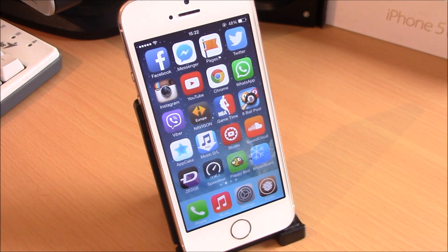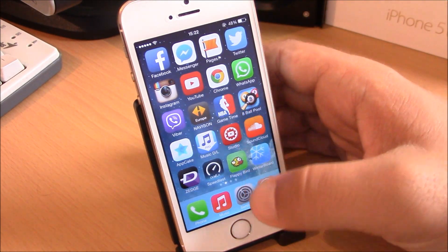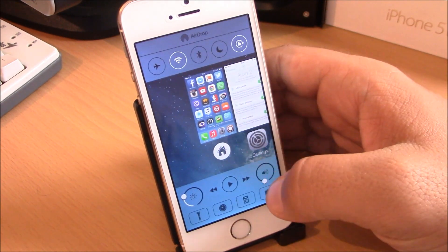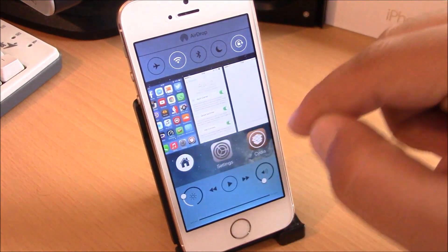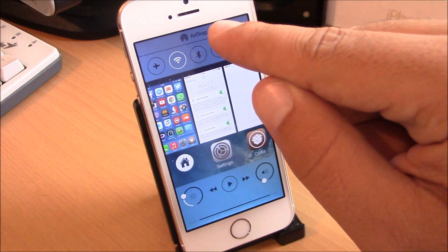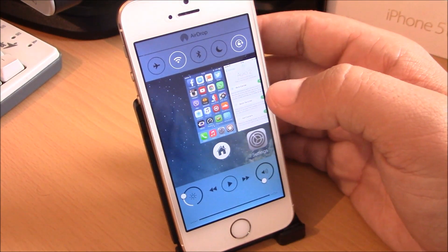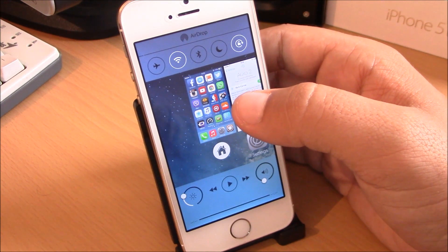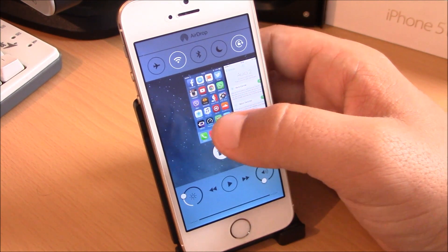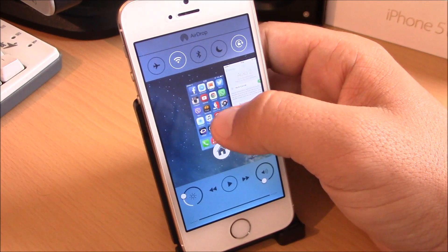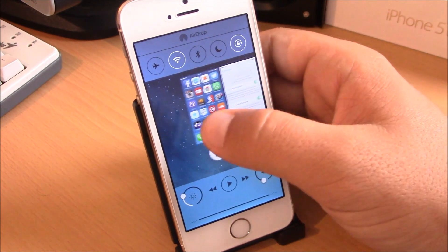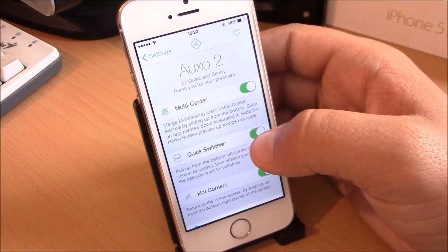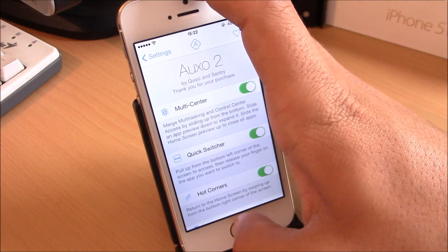Our next tweak is Auxo 2. Auxo 2 will completely redesign your app switcher. You just slide here where you slide to bring up the Control Center, and you will have your app switcher as well as all the Control Center controls. One of the best features of Auxo 2 is the Kill All — you just slide up the home screen page and here you can close all apps.